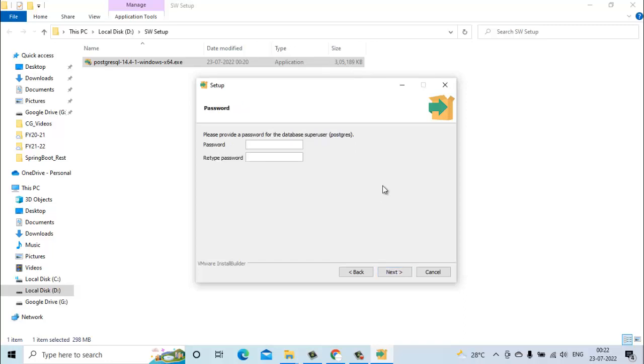Now it will ask for the super user password. Here you have to provide the password. You have to remember this password as it will be required while accessing PostgreSQL.